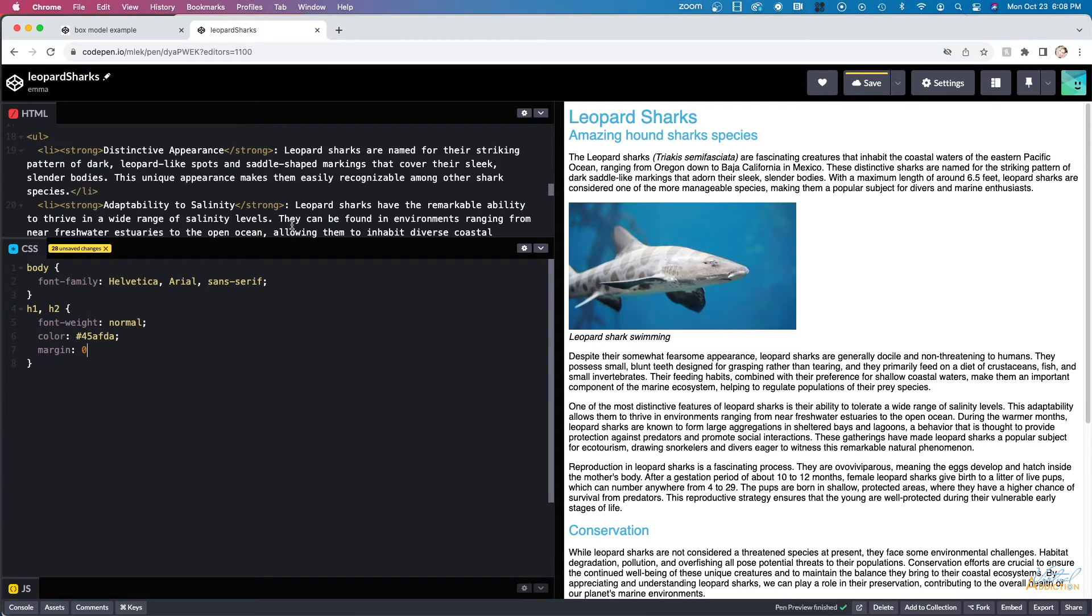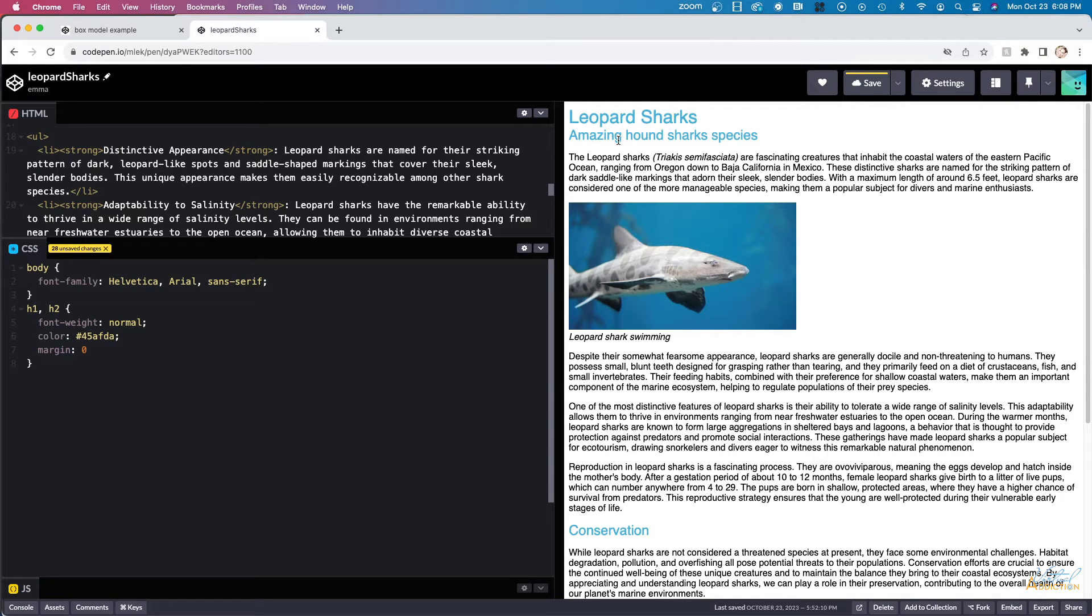As you can see, when I set the margin to zero, the two headings are going to compress and appear closer together.